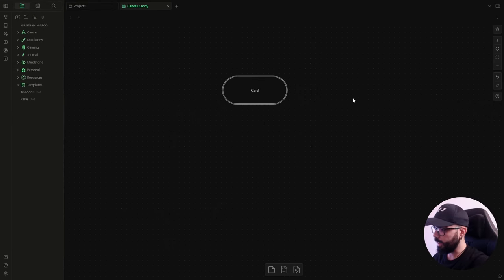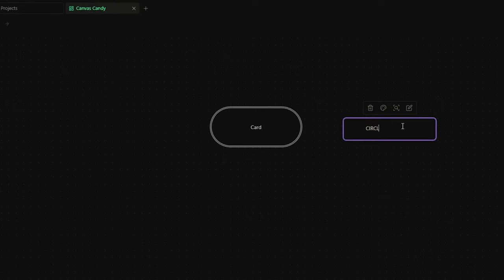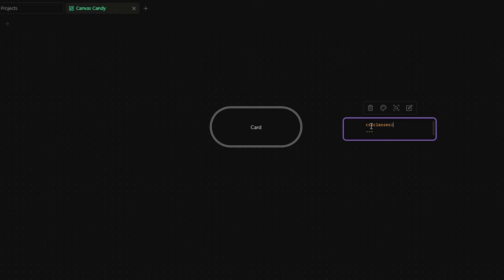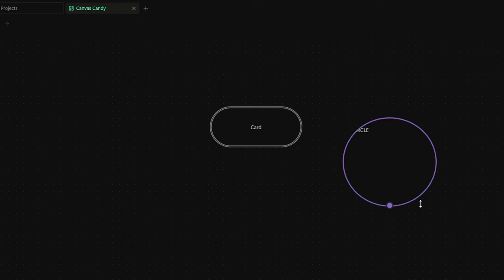But let's create another card and this time I want a circle. So I add the front matter section and add the CSS classes. And inside it, I write cc-shape-circle. And here we go. You have your circle.